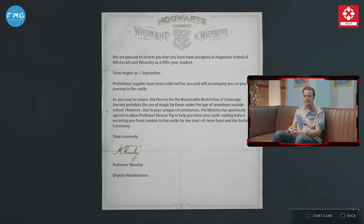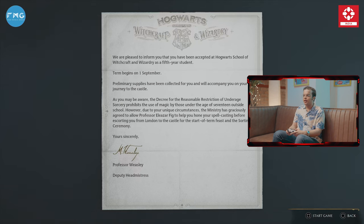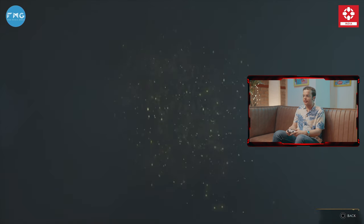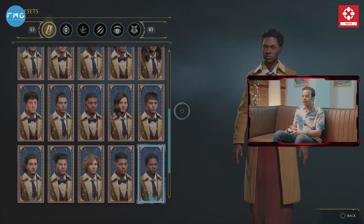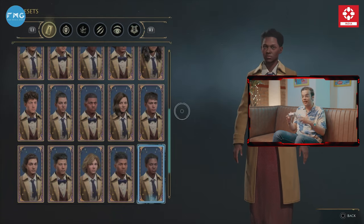We are going to start the game of Hogwarts Legacy. Let's start quickly. Hogwarts Legacy actually lets you choose your own character, which you can develop and create a unique character.